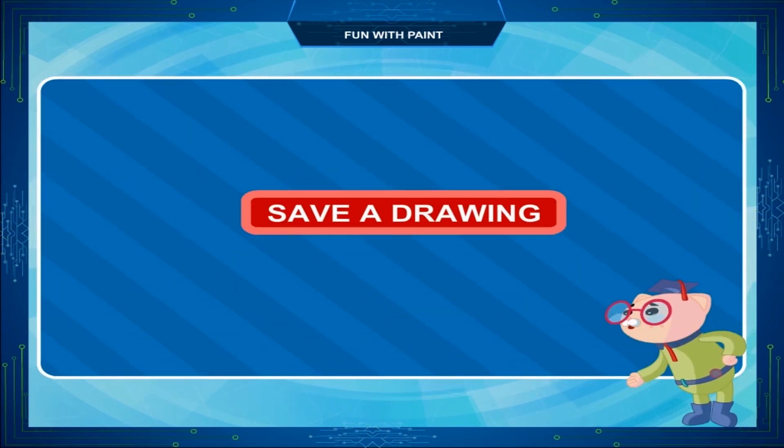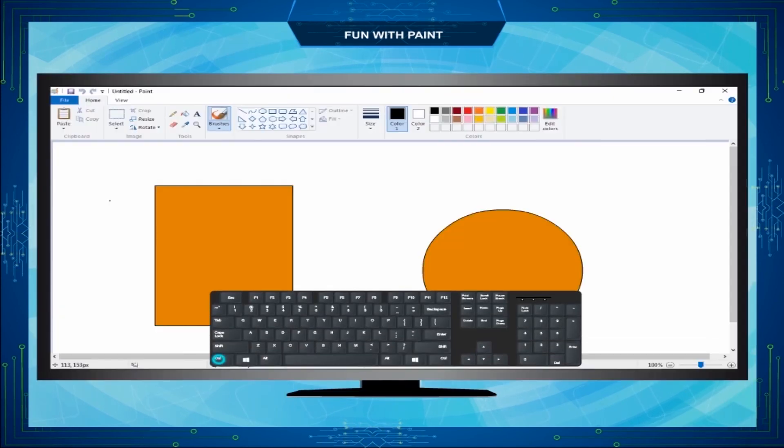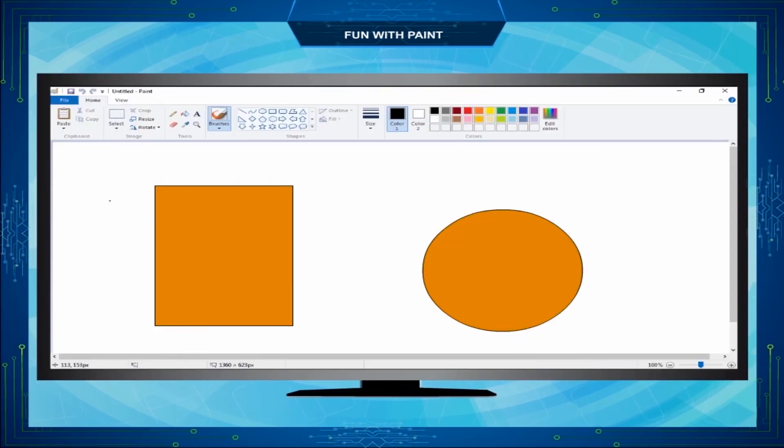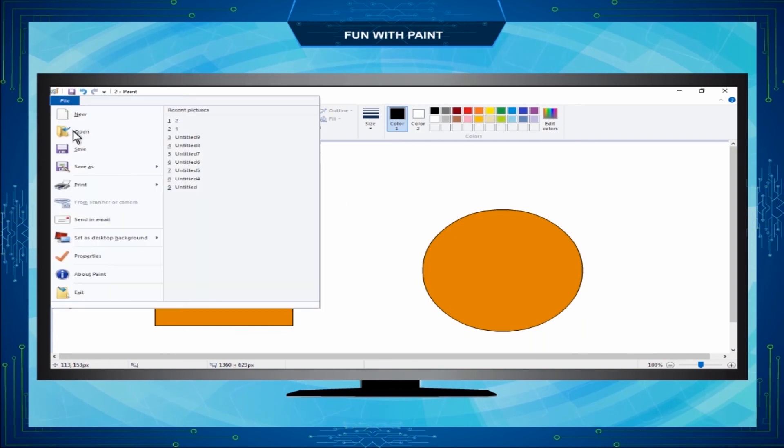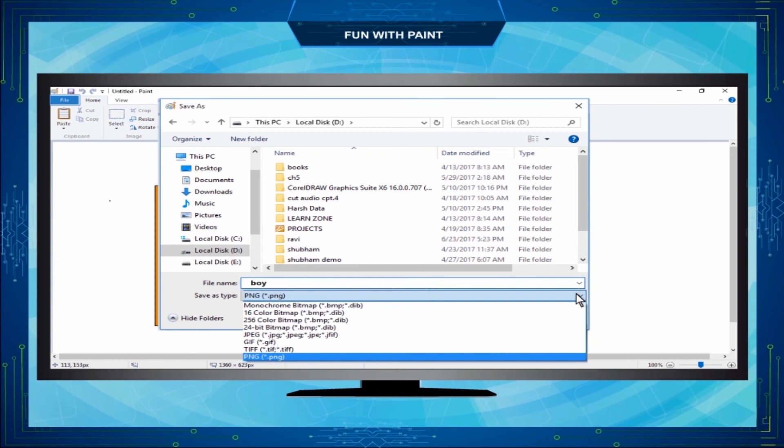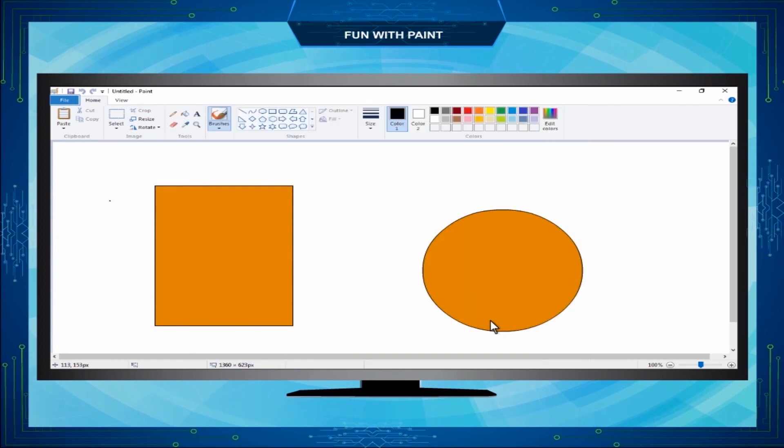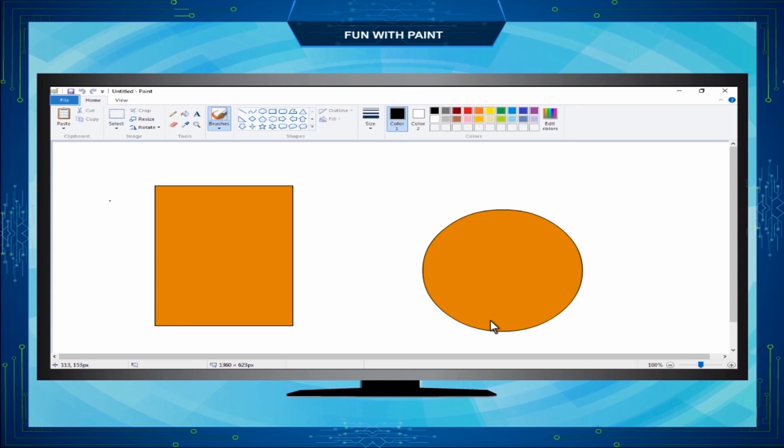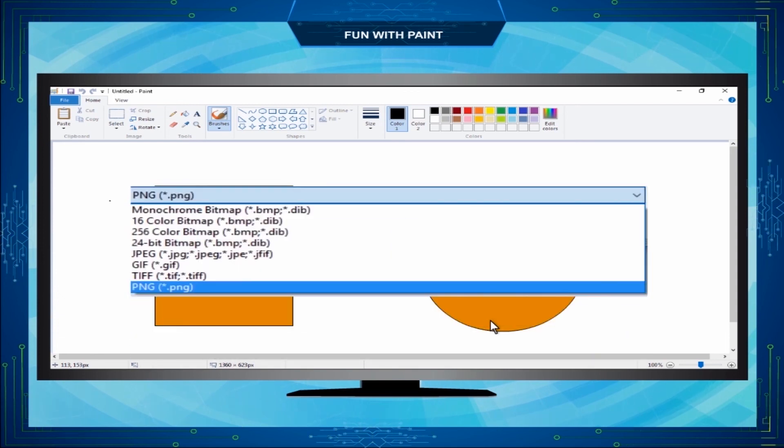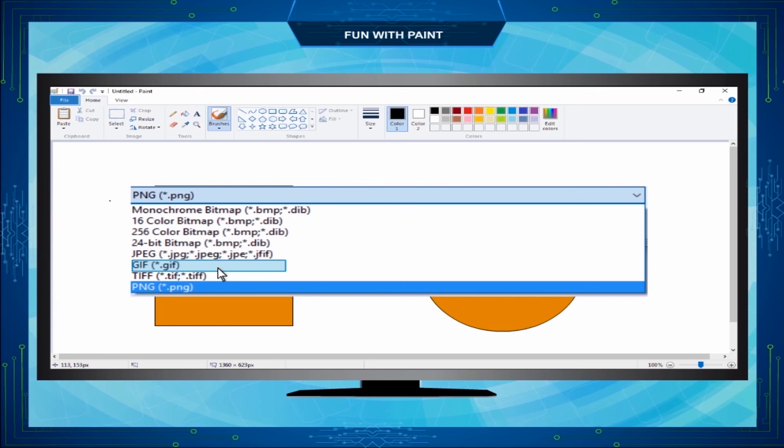Save a drawing. Press Ctrl plus S keys together from keyboard or click on File tab and then Save. In the Save As dialog box, type your file name, select the file format, then click Save. By default, the format is .png but you can also save in other formats like .bmp, .jpeg, .jpg, .gif, etc.